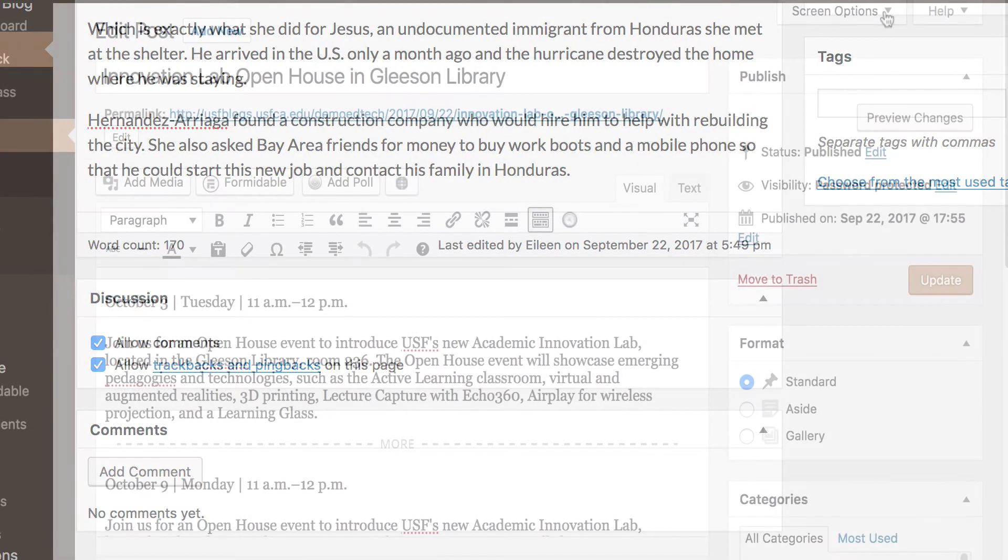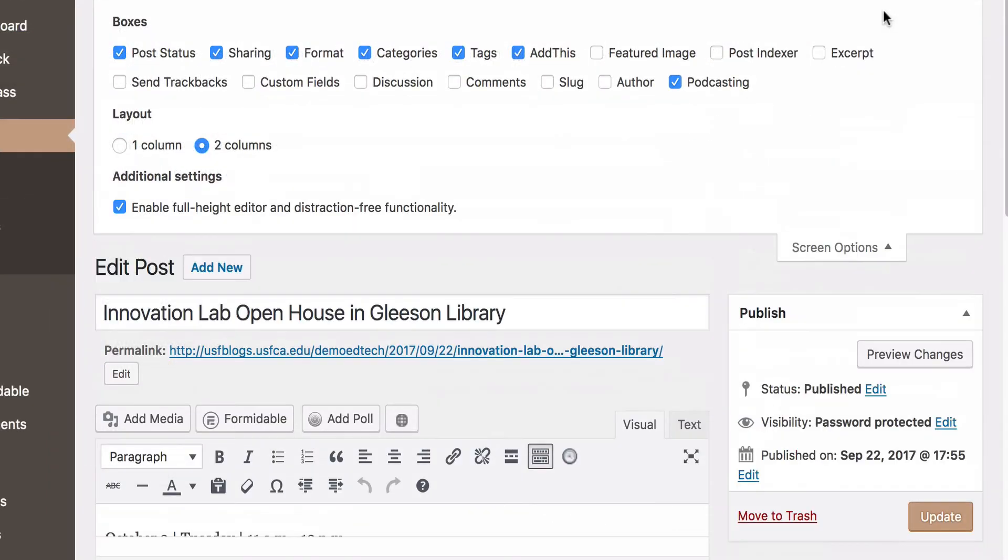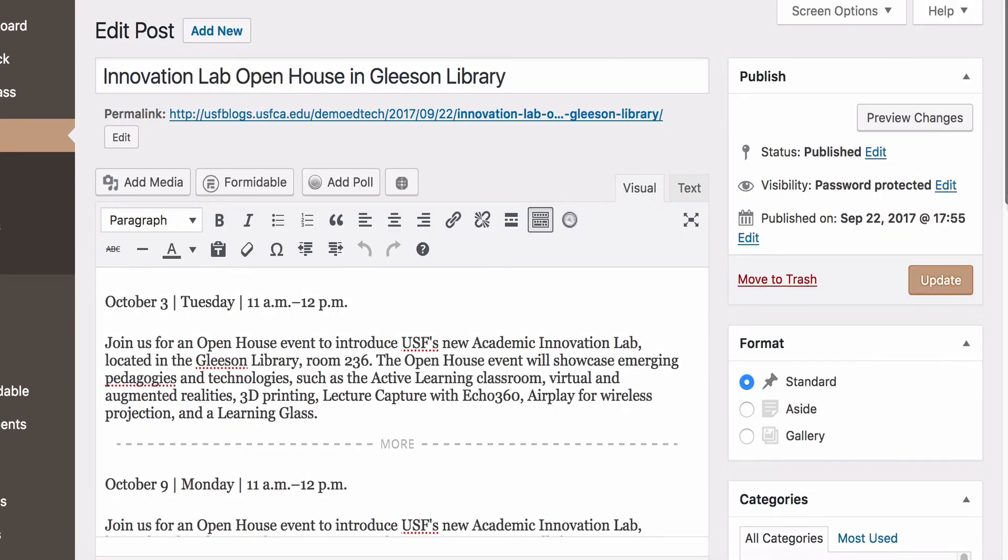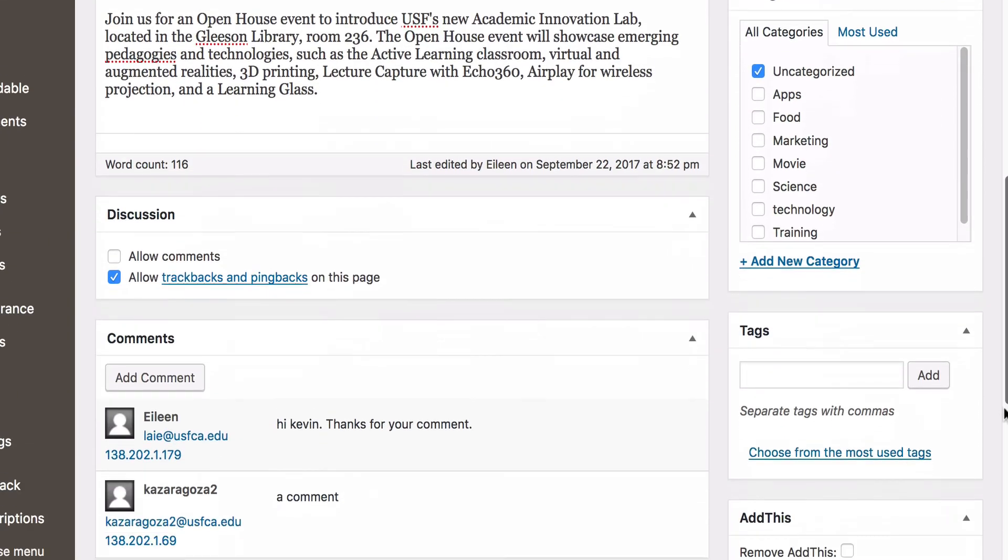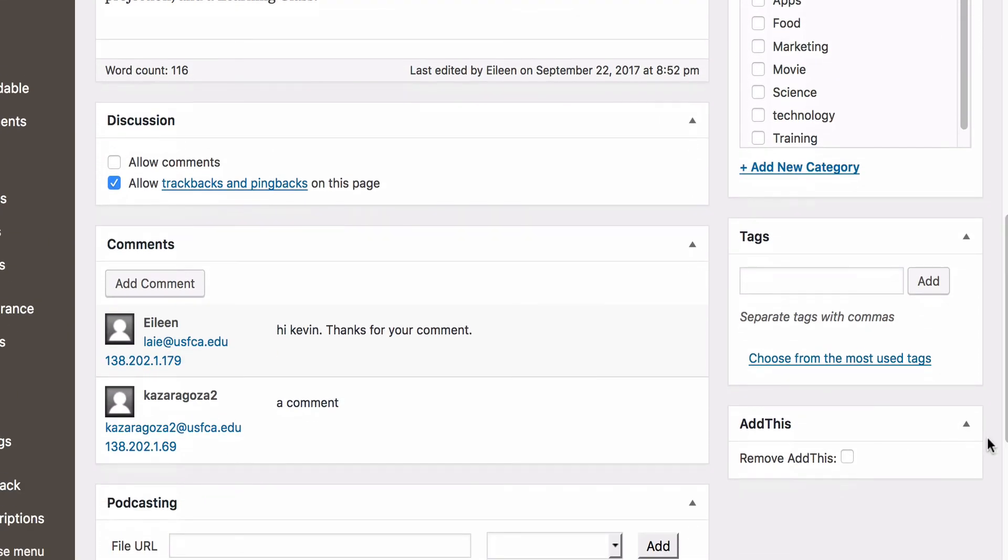To enable comments, check the checkbox next to Discussion in the Screen Options. Then check Allow Comments in the Discussion module.